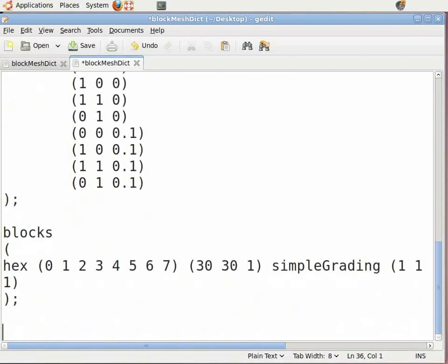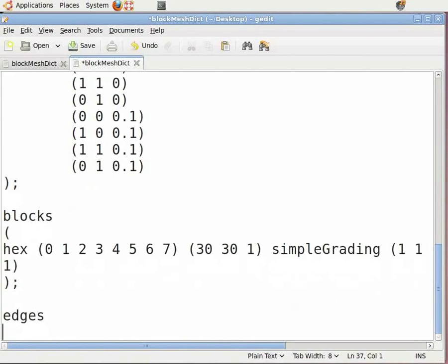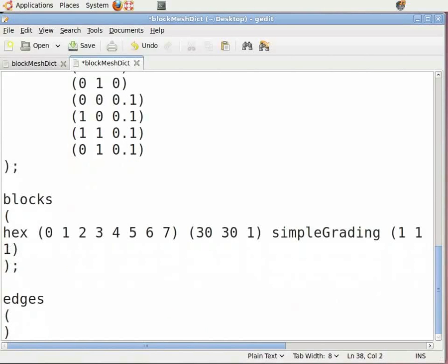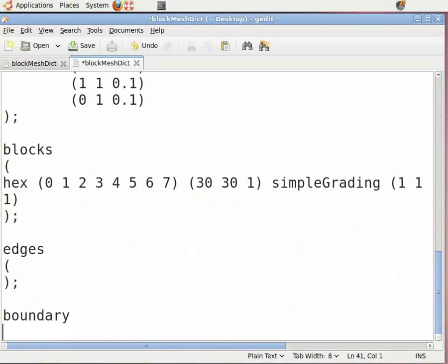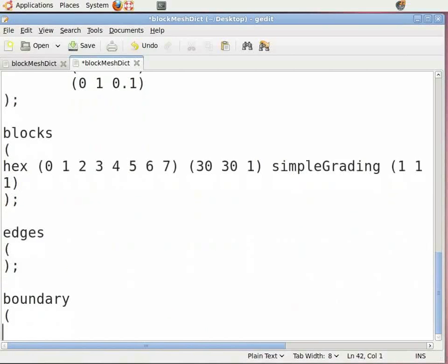Now type 'edges' and press Enter. As this is a simple geometry, edges can be kept empty. Insert open bracket, press Enter, close the bracket, insert a semicolon, and press Enter twice. Below edges are the boundary conditions. Here you need to enter the boundary names for the faces. Type 'boundary' and press Enter. Insert an open bracket and press Enter.